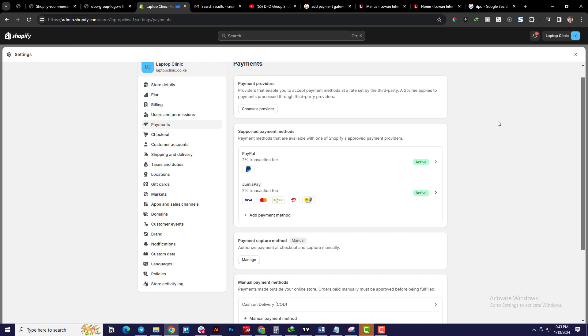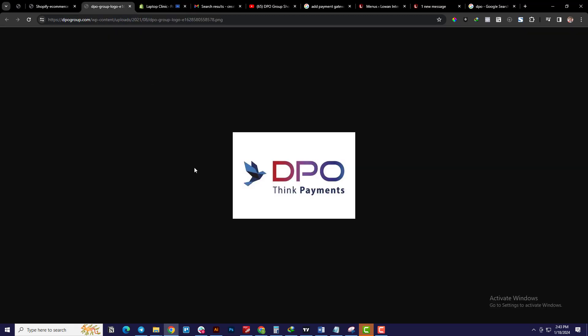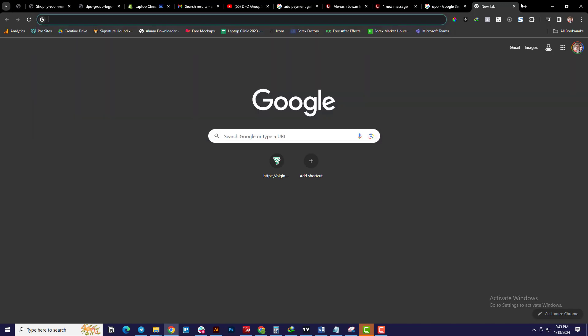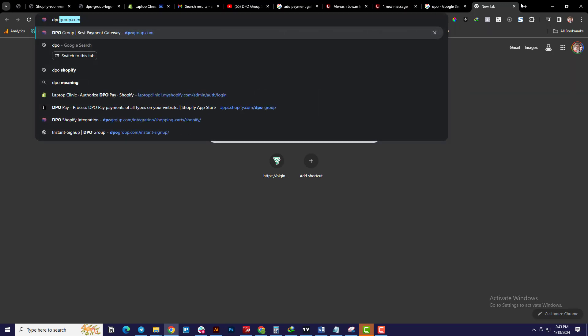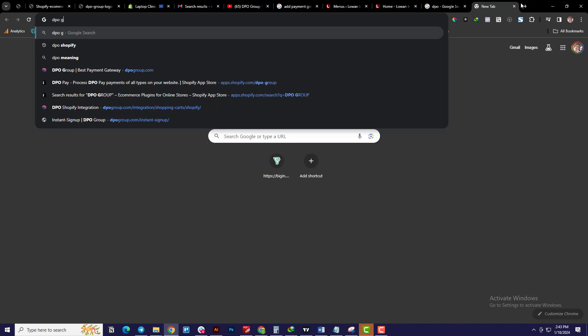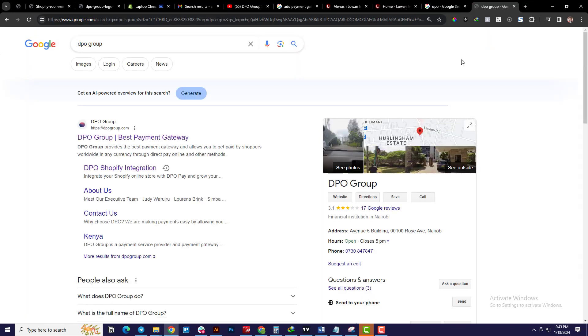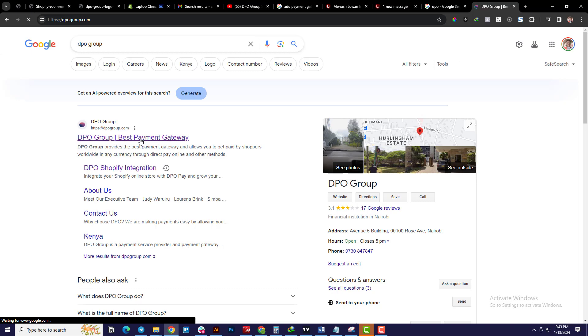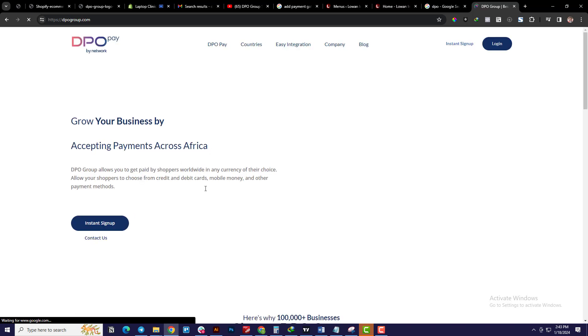Now let's go back to DPO first. There are several payment providers in Kenya, and if you choose to go with DPO, you need to go to their website first and initiate a request for payment gateway provision. To find them, just go to YouTube or Google, type 'DPO Group,' and click the first website result for DPO Group.